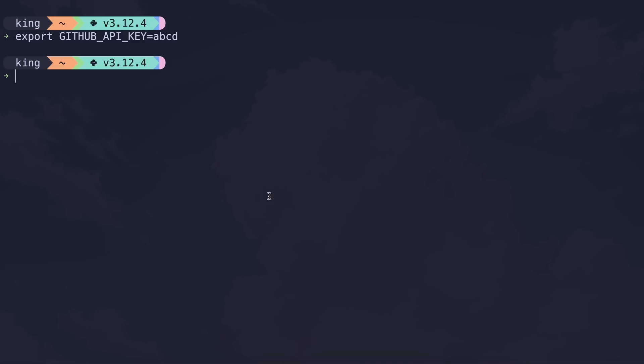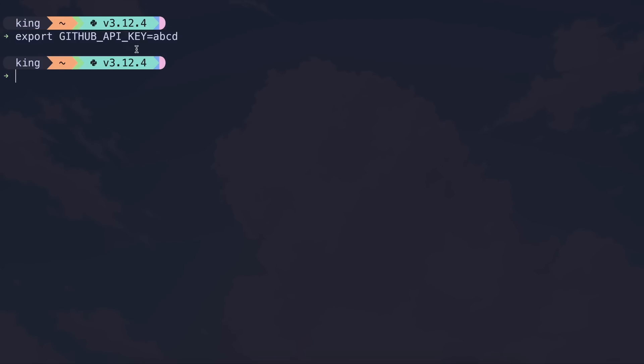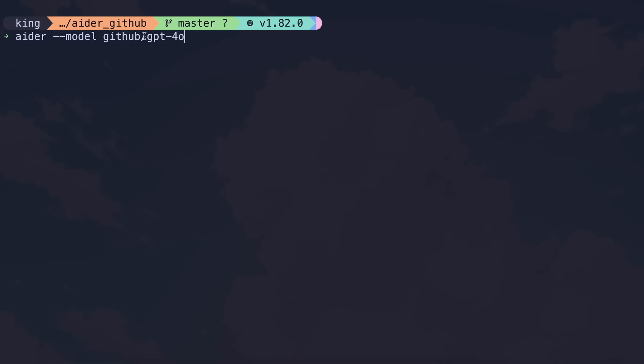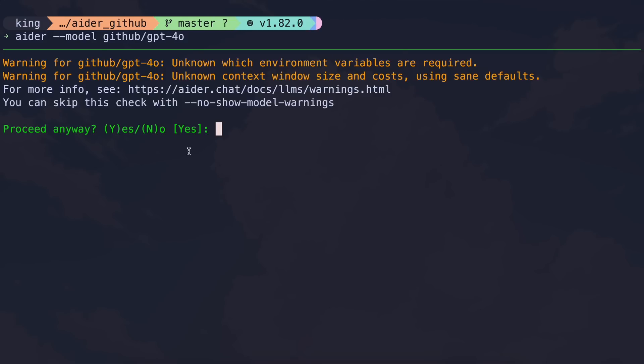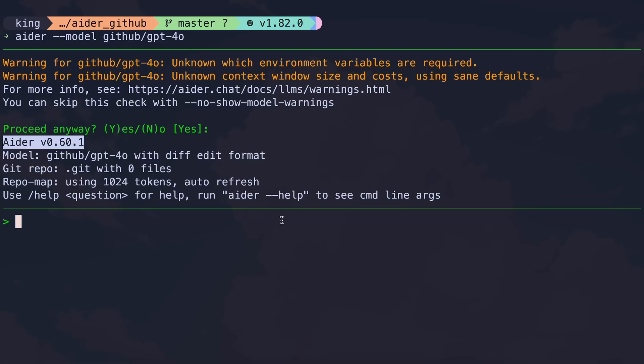Once done, we'll now need to add your API key variable like this. Once done, you can now start using it. To use it, just start Aider with the model name along with the GitHub provider like this. Now once you do that, you'll probably see some warnings if you're using anything, so just ignore those errors. Anyway, now Aider is started, and we can ask it to do anything.